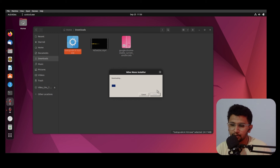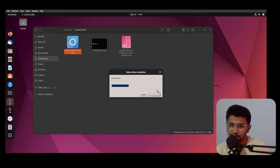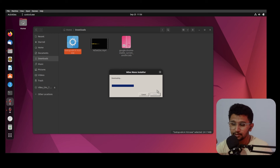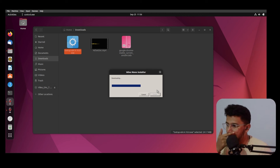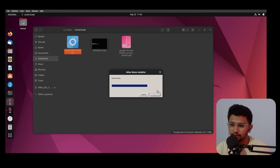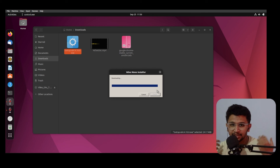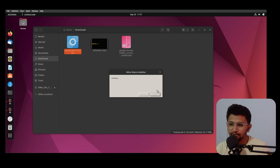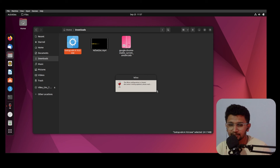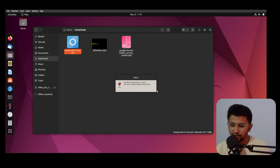Wine is similar to a mediator — it sits between your Linux system and Windows applications. Wine can run Windows .exe applications on Linux. The Windows application doesn't tell Ubuntu that it's a Windows app; it just says it's an application. Wine converts the calls and acts like a virtual box intermediary, telling Ubuntu to run the application.